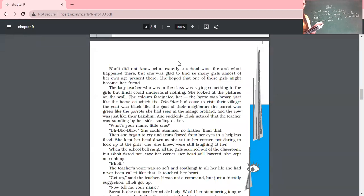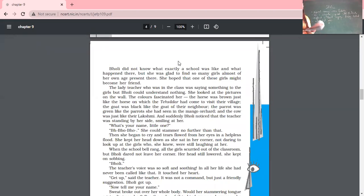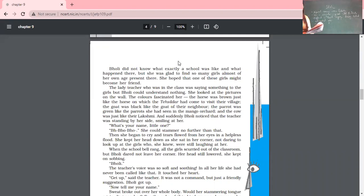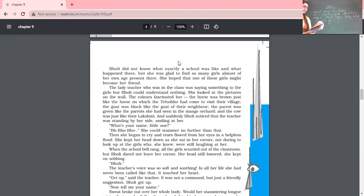The lady teacher in the class was saying something to the girls, but Gholi could understand nothing. As it was her first day, the teacher was giving instructions like write this on your plate or read this chapter, but she was not understanding anything. You will see her journey — how this young girl Gholi emerged from nothingness to greatness. She looked at the pictures on the wall. The colors attracted her. The horse was brown, just like the horse on which the Tassil Dar had come to visit their village. The goat was black like their neighbor's goat, and the parrot was green like the parrot she had seen in the mango orchard.